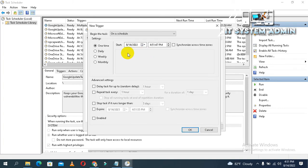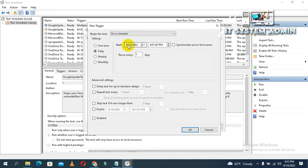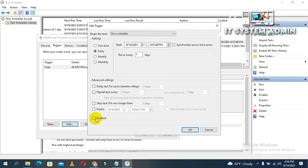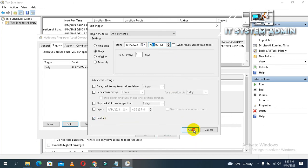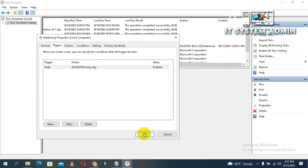Now on schedule, the start date is today. Now click on enable. The time has been changed to 5:07. Status is enabled. Now click on OK.